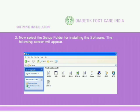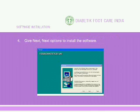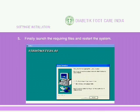The following screen will appear. Click the Setup file with the Monitor icon and the following screen will appear. Give Next and Next options to install the software. Finally, launch the required files and restart the system.